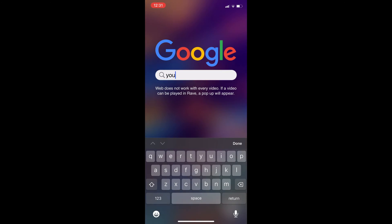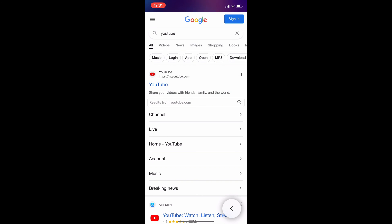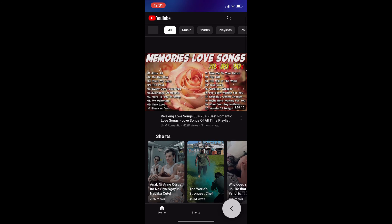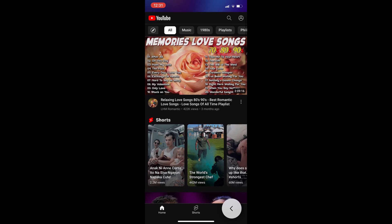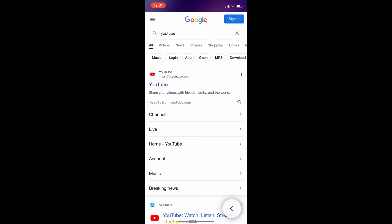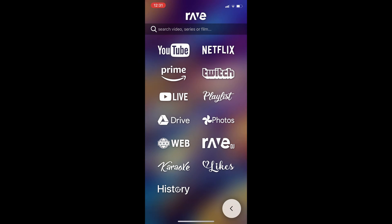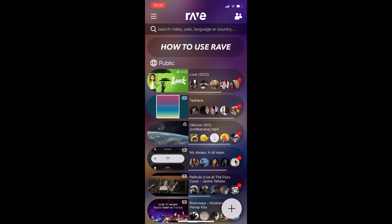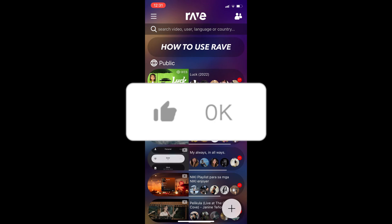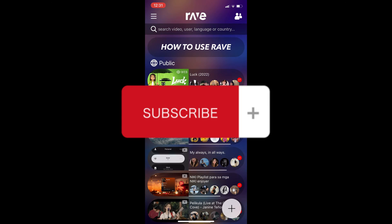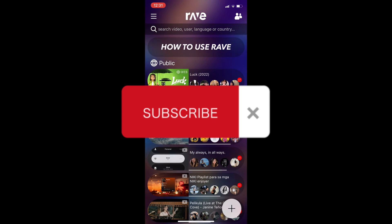You can type in YouTube, for example, and you should be able to browse through the different videos offered through the web. That's basically it on how to use the Rave app with web. If you found this helpful, don't forget to hit like and subscribe, and we'll see you in our next video.